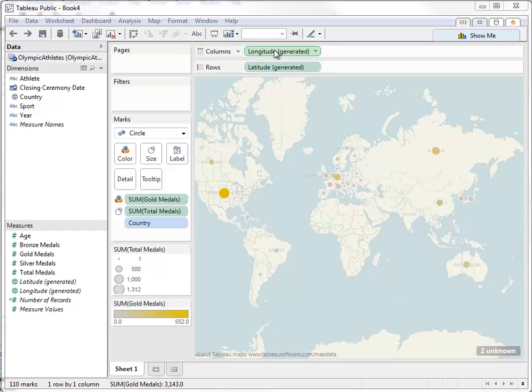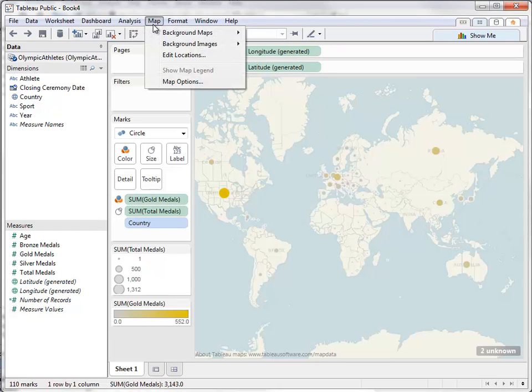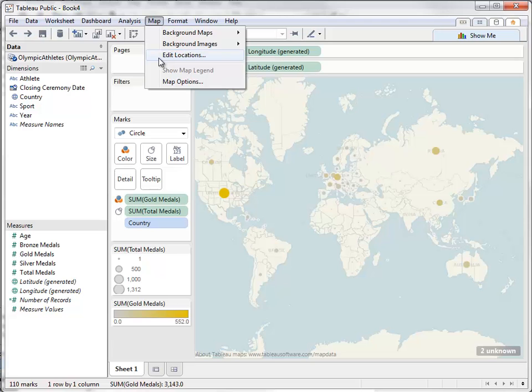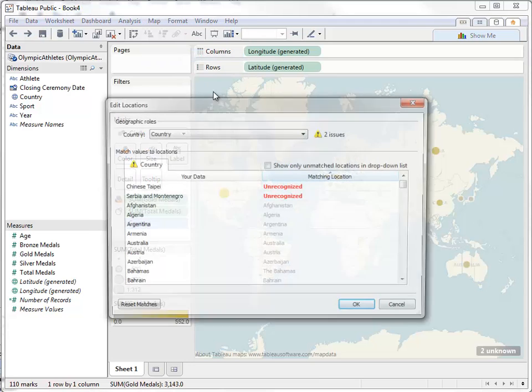If anything isn't getting mapped correctly, we can examine it under Edit Locations. Here we can see two places were not recognized: Chinese Taipei and Serbia and Montenegro.